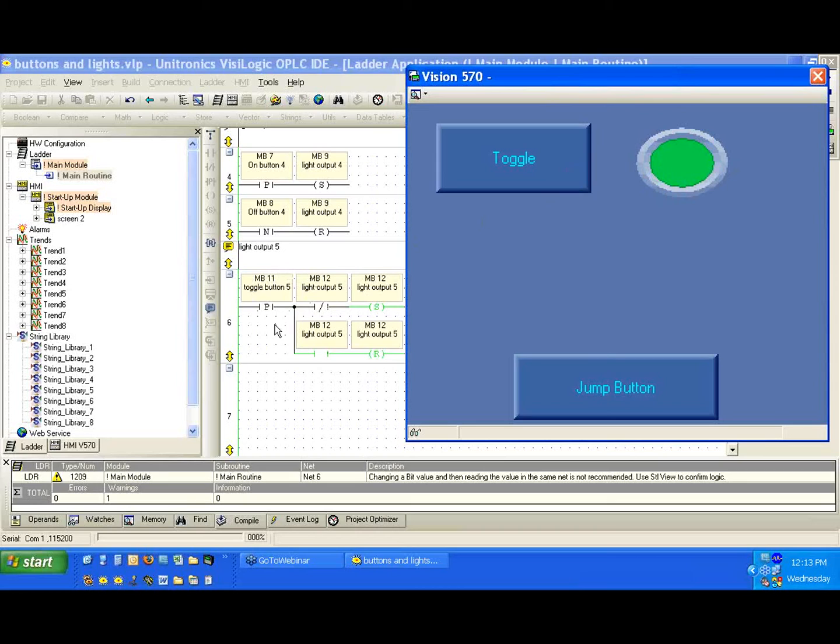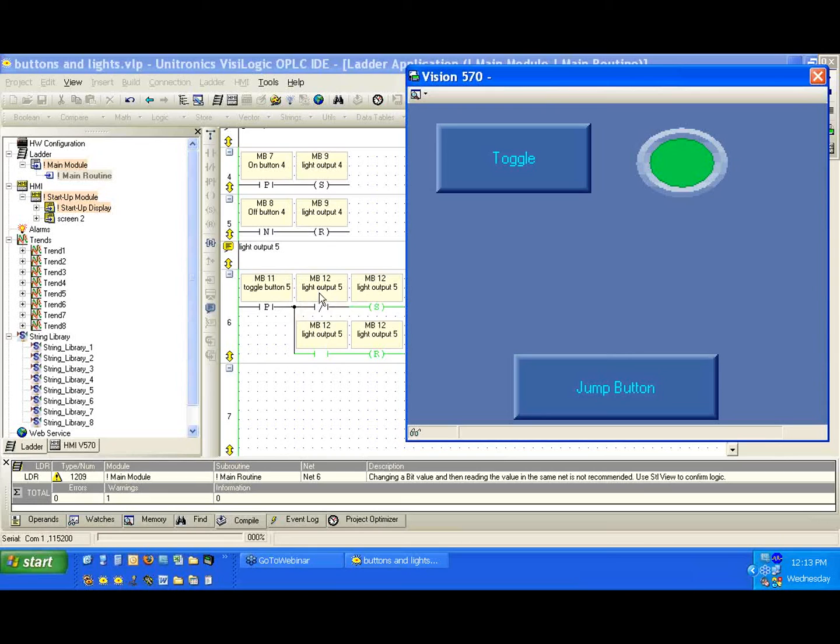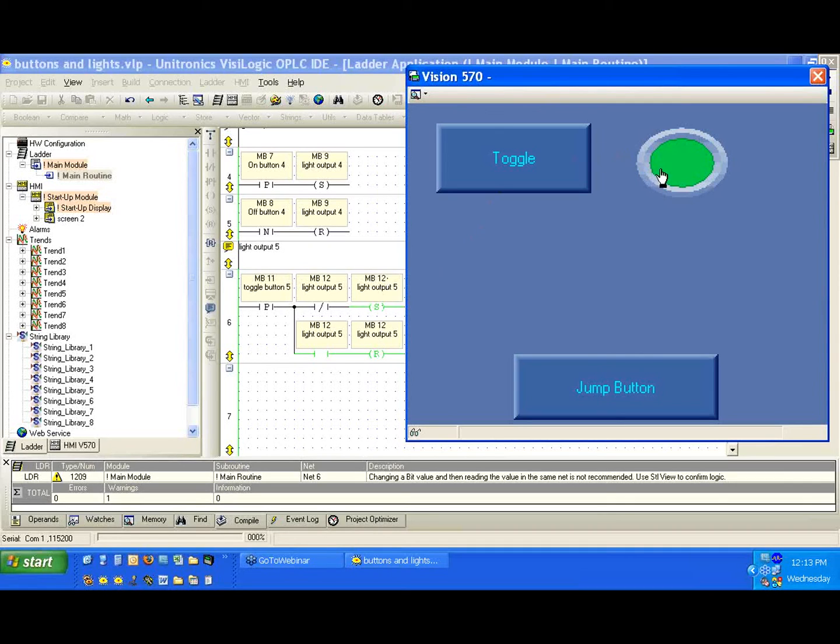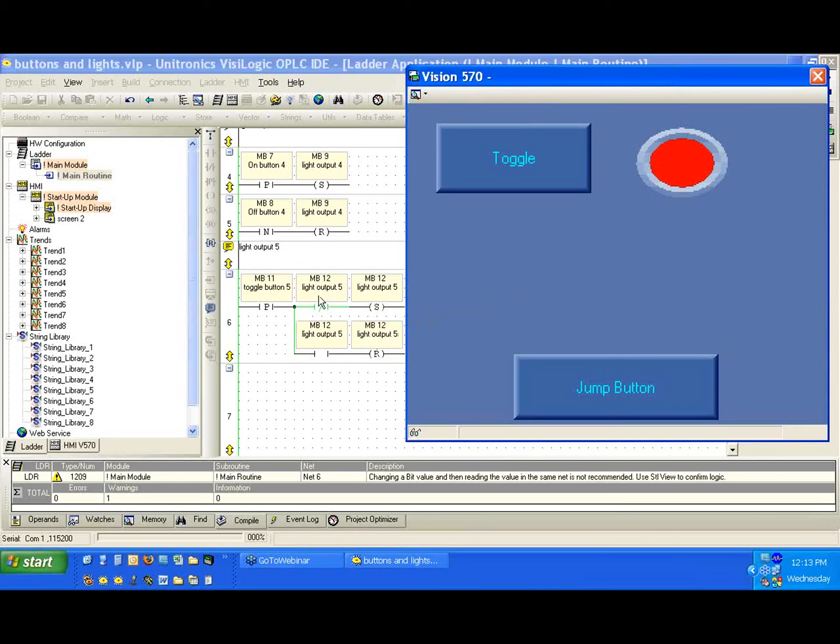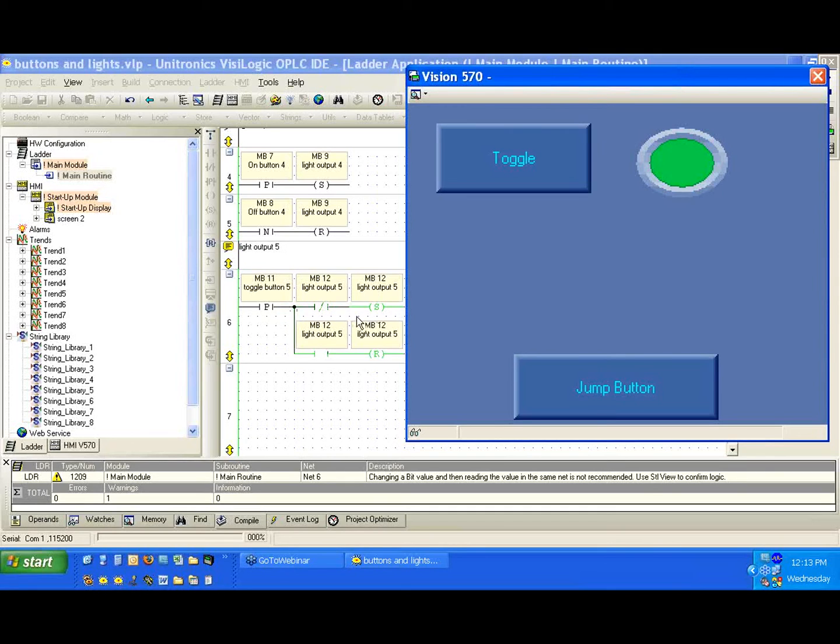So again, let's take a look at the network. We have the positive transition of MB11. Again, that means only when we press the button will it activate. We use the direct and inverted contacts to determine whether we want to use the set or the reset coil. Since it's high, MB12 direct contact is high. So we've enabled the reset on the next button press. So I'll press the button and we've reset. Now we have MB12 the inverted contact. Since the bit is low, it's going to pass to the set coil of MB12. We'll press the button one more time. And we see we've set it.